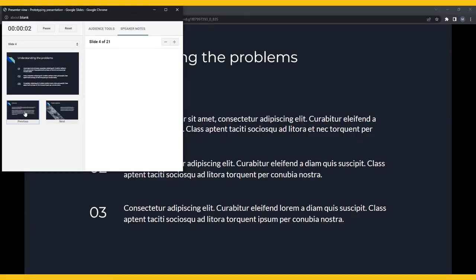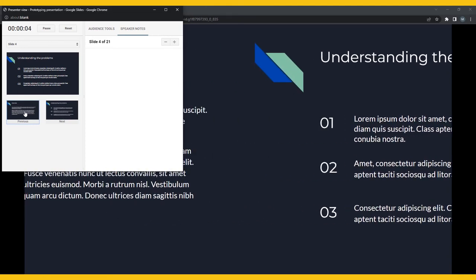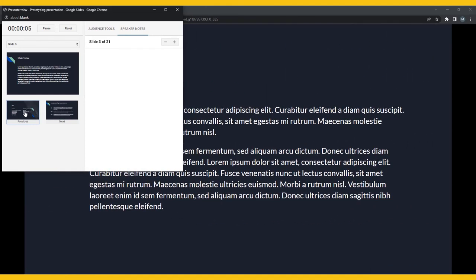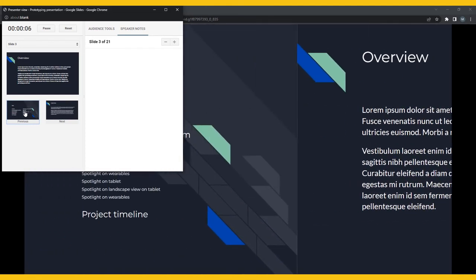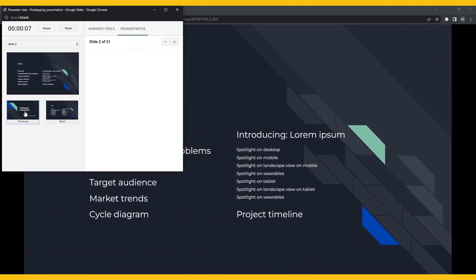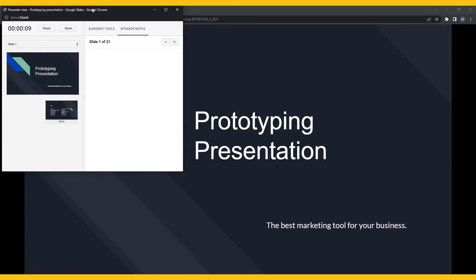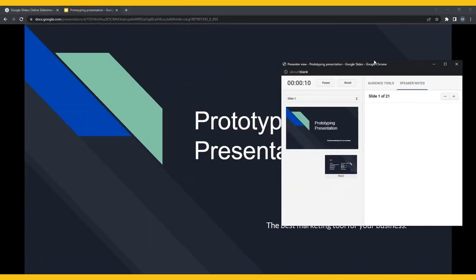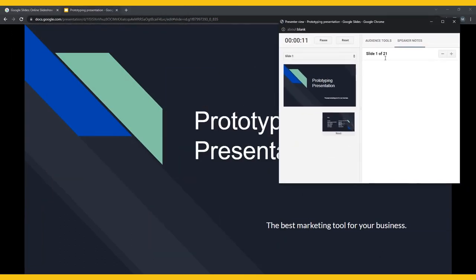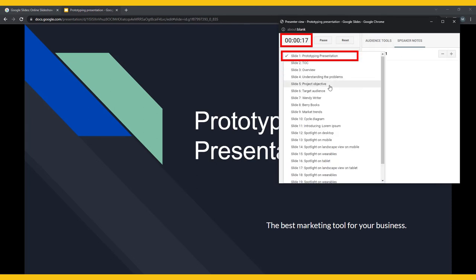Selecting this opens two windows, one for your eyes only and one that the audience sees. The window that only you can see has a section for you to view your presenter notes for each slide. It also shows the elapsed presentation time and a drop-down menu to quickly access all of your slides.